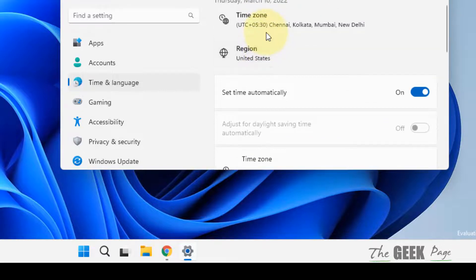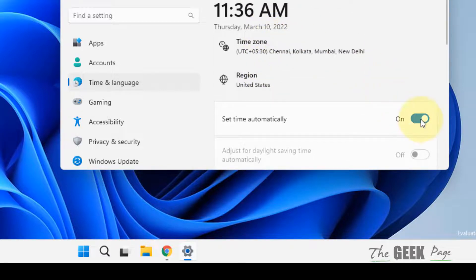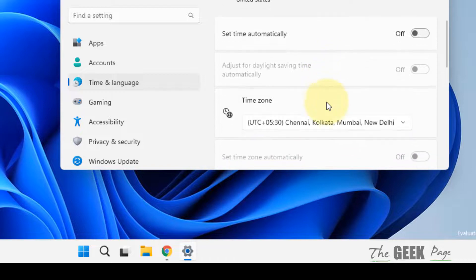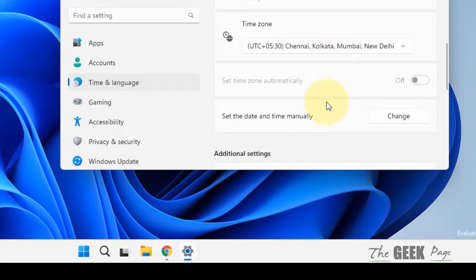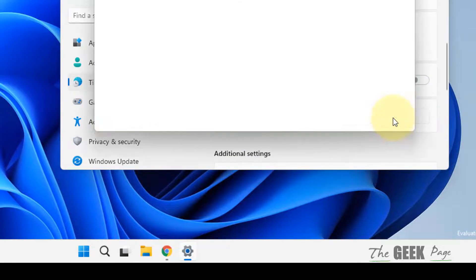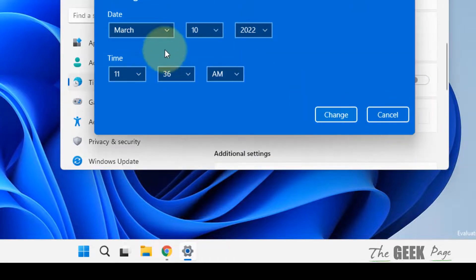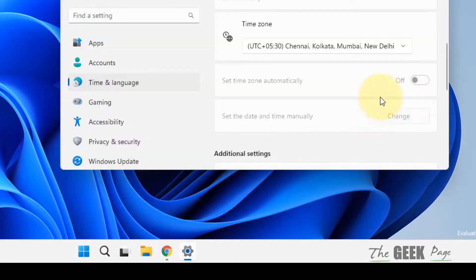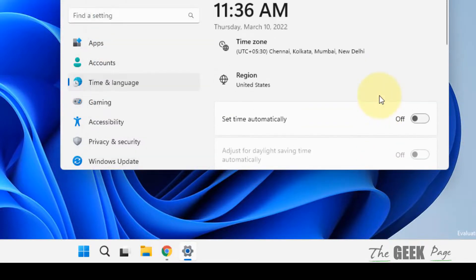If it is not correct, you can turn off 'Set time automatically' and then click on 'Change the date and time' and manually correct the date and time. Once you have corrected it, then try to connect to the server again.